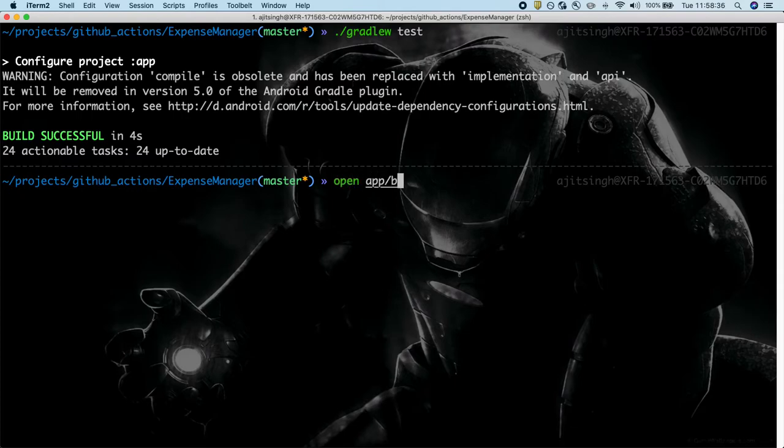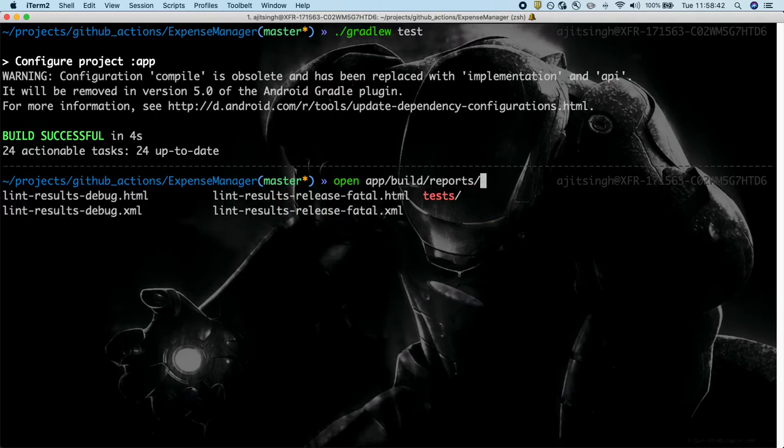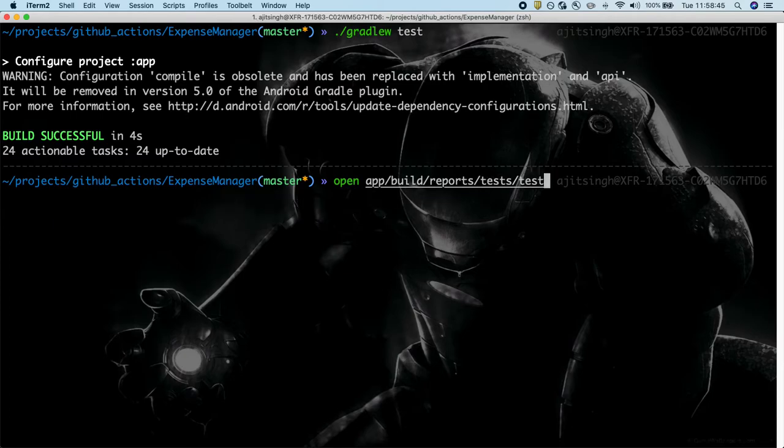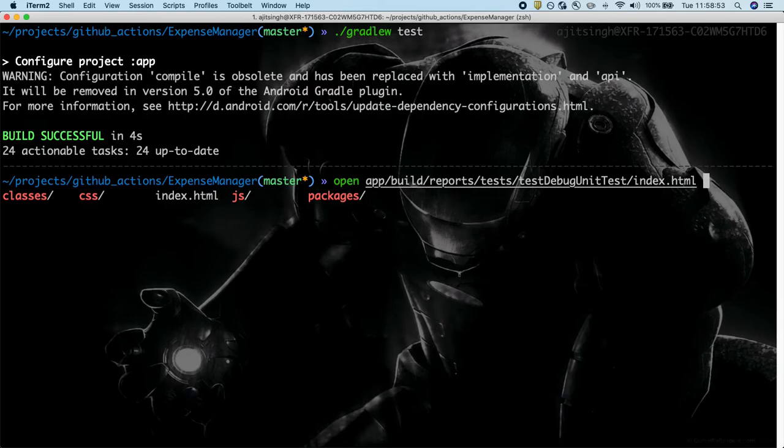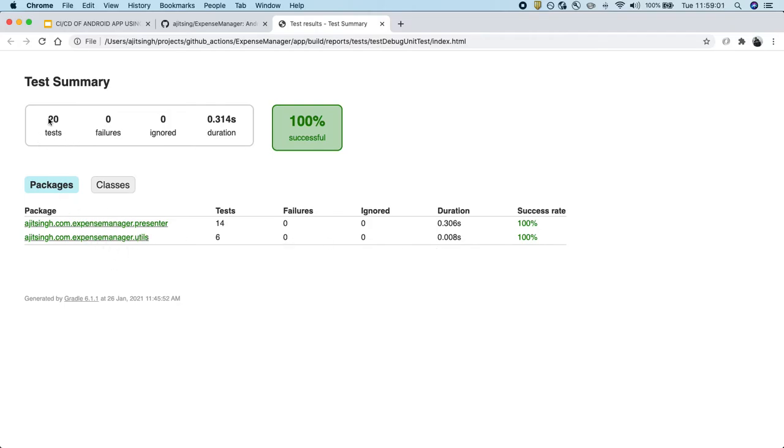The report will be available under app build, then inside this we have reports, test cases, and then we will use debug test report and the index.html file. This will have the entire HTML report for us. And this is how the report will look like.